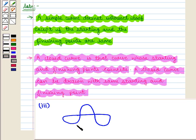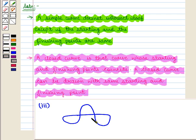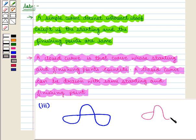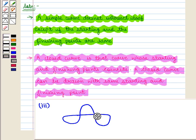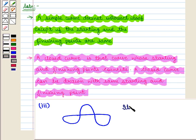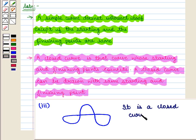Now let us see the third curve. The curve intersects itself at two points, so it is not a simple curve. But we can draw this curve with same starting and finishing point. So it is a closed curve. We write it is a closed curve but not simple.